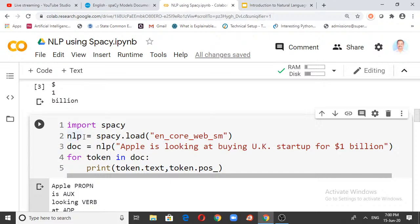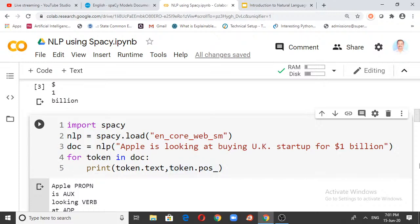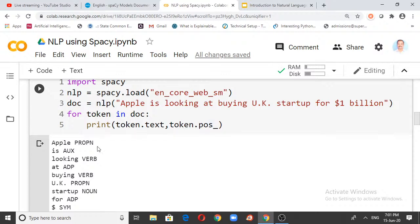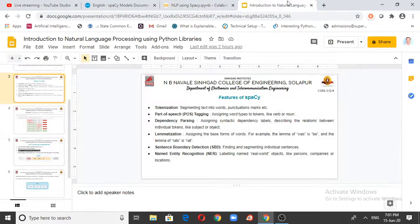spaCy is wonderfully accurate at identifying parts of speech using the statistical model en_core_web_sm. The NLP pipeline contains a tagger, parser, NER, and many more systems which you can develop further. Since spaCy is open source, you can develop your own pipeline. You can visit spacy.io documentation and search for how to develop your own pipelines.